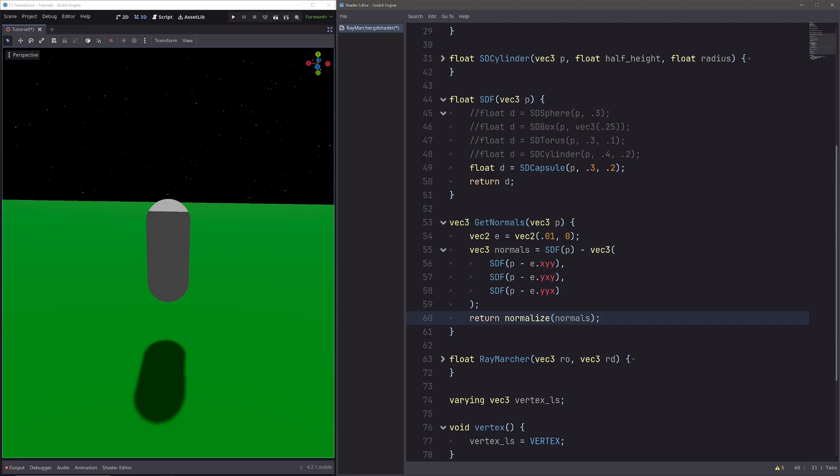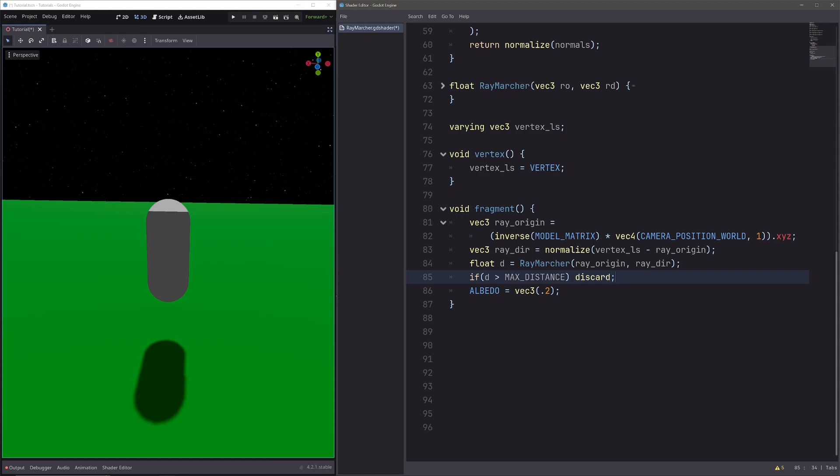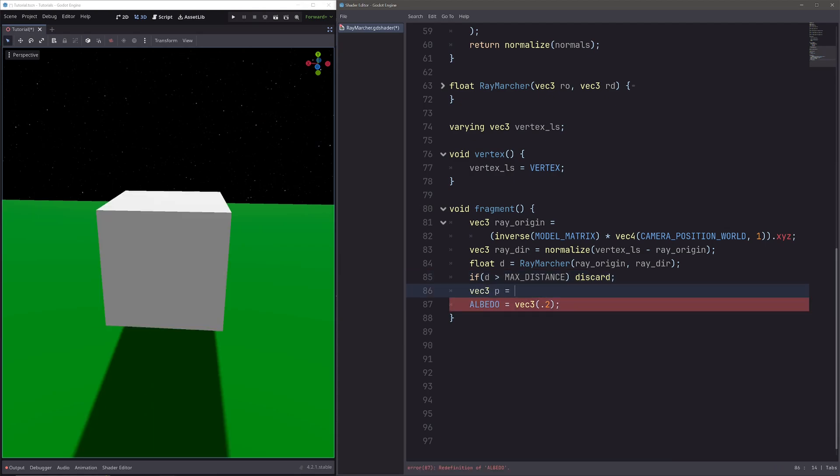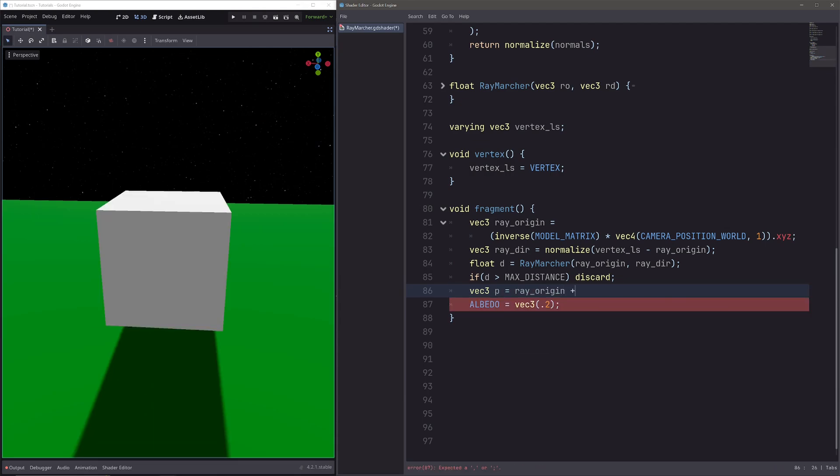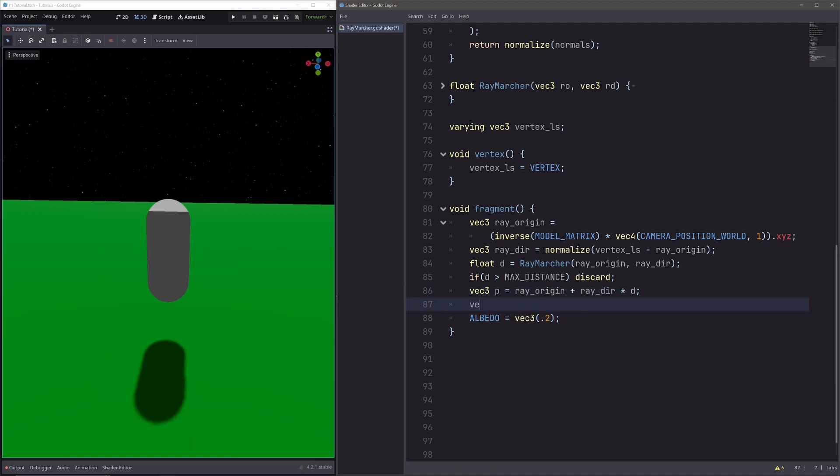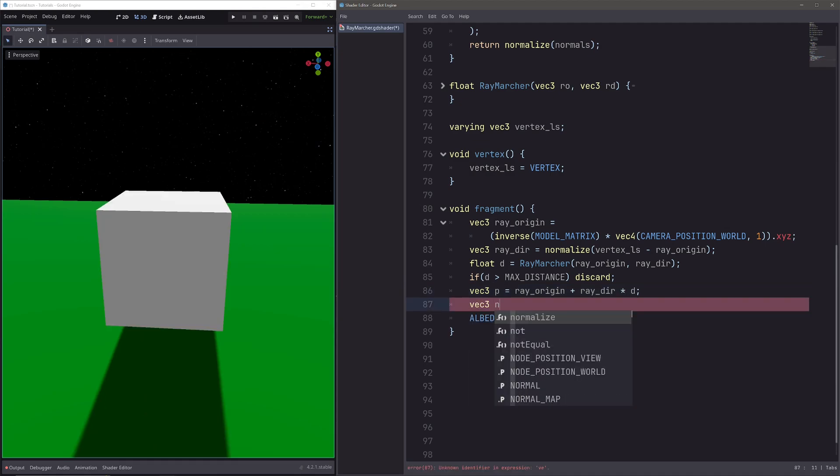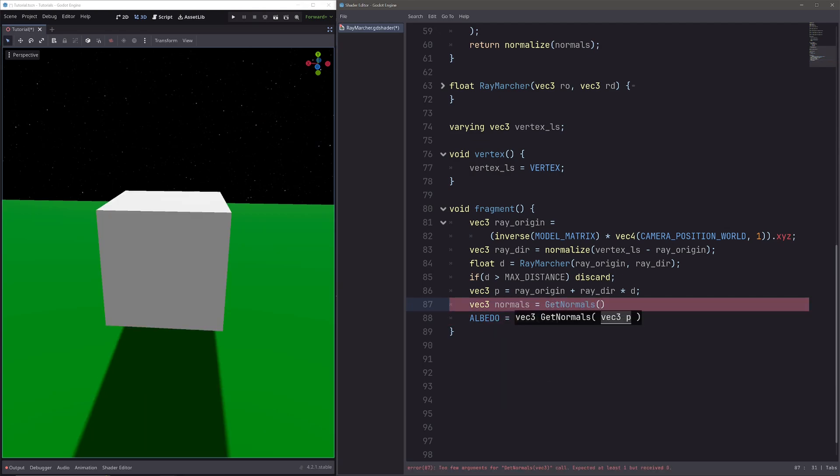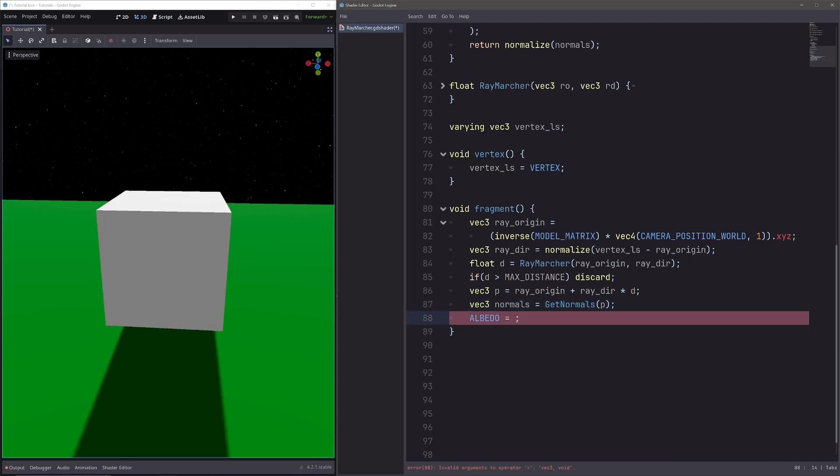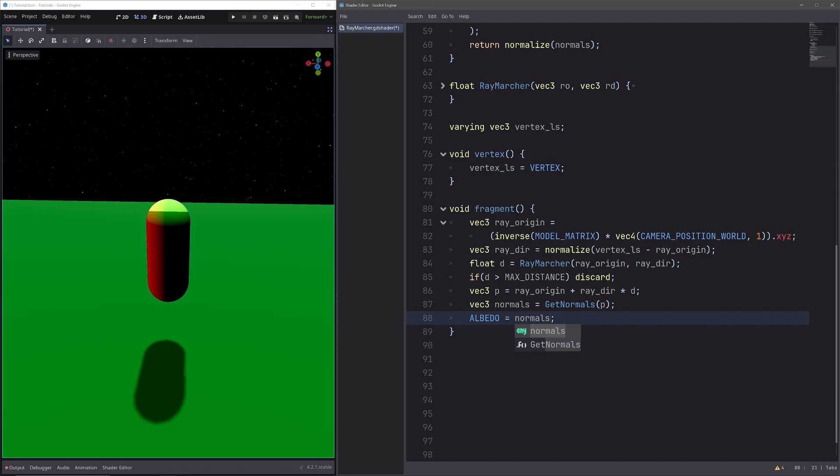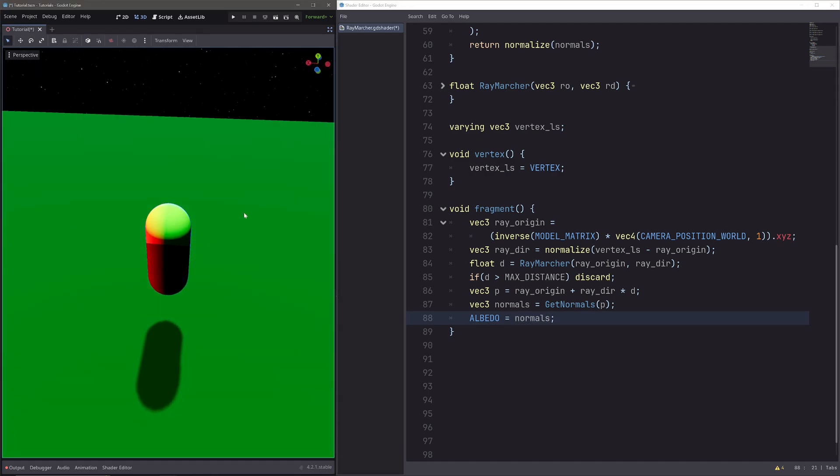Then simply return our normalized normals. Okay now that we have our function, let's call it in our fragment processor. Now first we need to calculate the intersection point here to pass it into our getNormals function. So vec3 P equals, then we will start at ray origin and go in ray direction, this distance units. Then here let's go vec3 normals equals getNormals of P. Now let's visualize our calculated normals, so albedo equals normals, and we have nice normals. Ignore this weird shading for now.